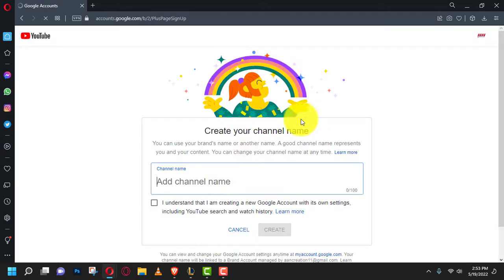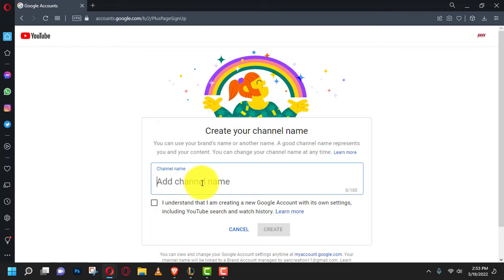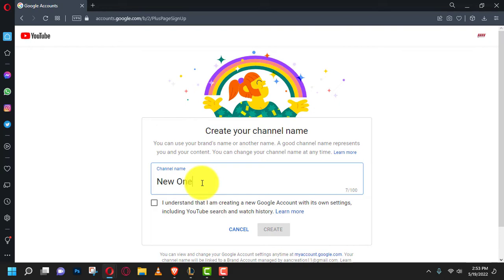Next, click create. YouTube lets you customize each channel with its own branding. Visit the channel settings to change profile avatars and more.